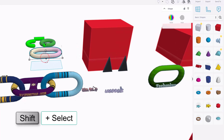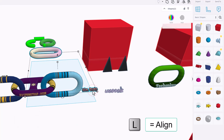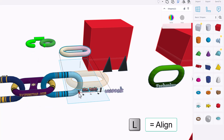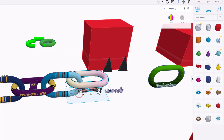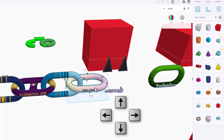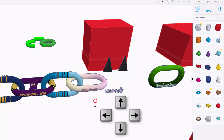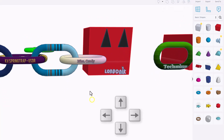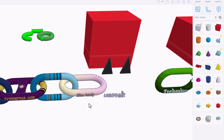Now I need to connect this back to the Miss Candy text. I'm going to shift select those two, choose L for Align, bring it to the front, bring it to the front edge, and of course set it to middle. Then with a couple nudges, bingo — the Miss Candy link has been recovered.